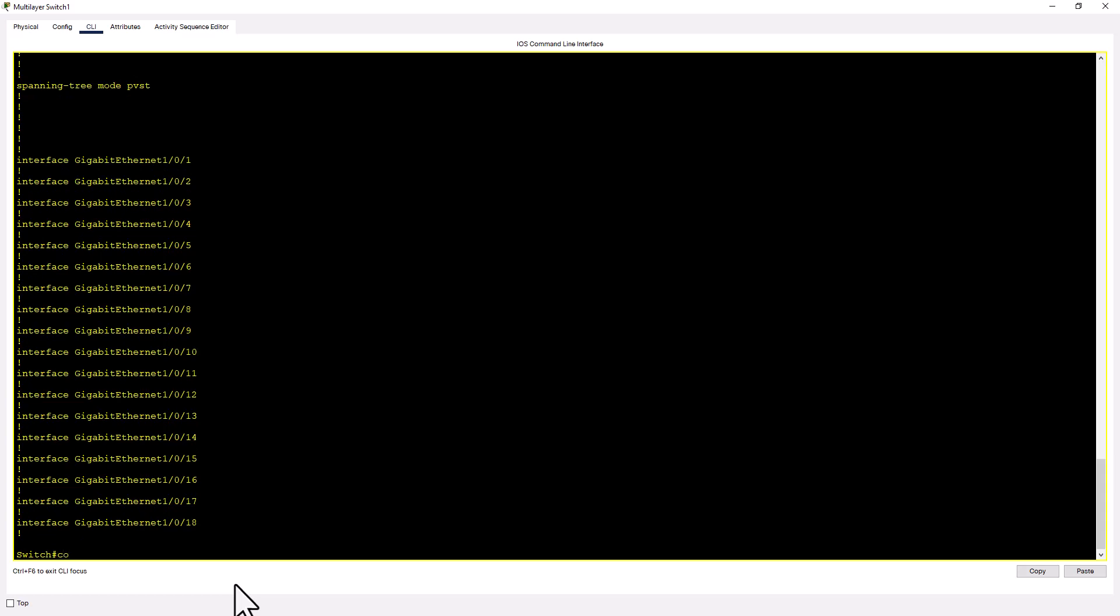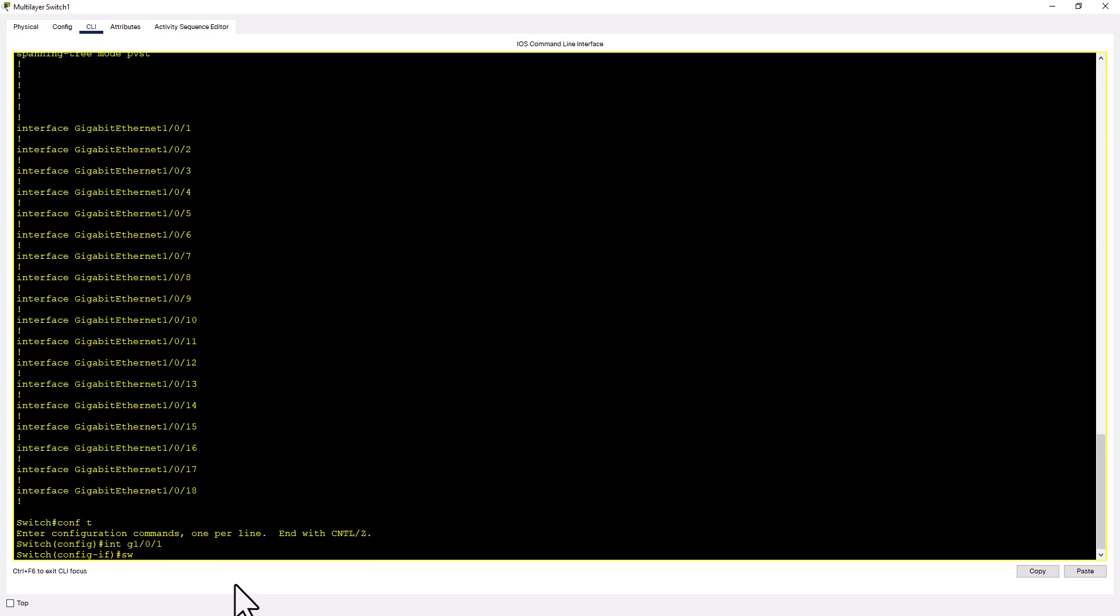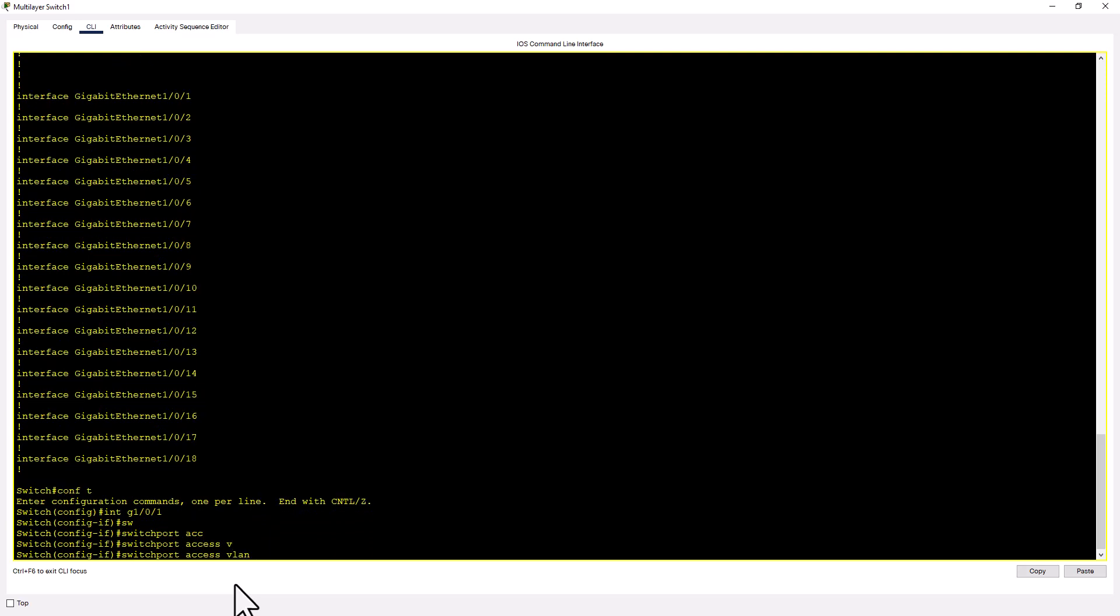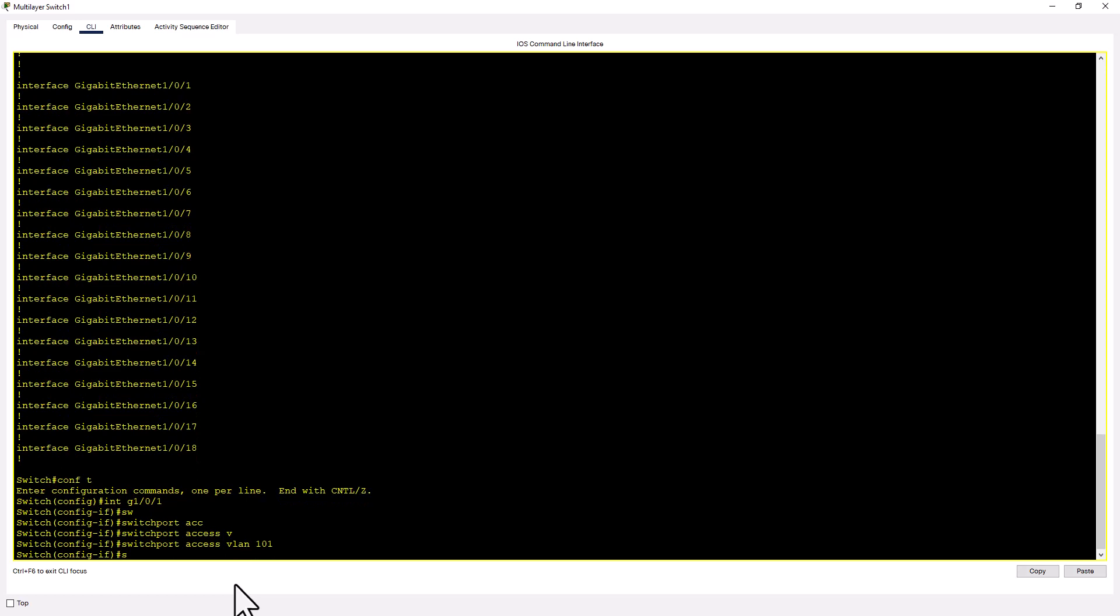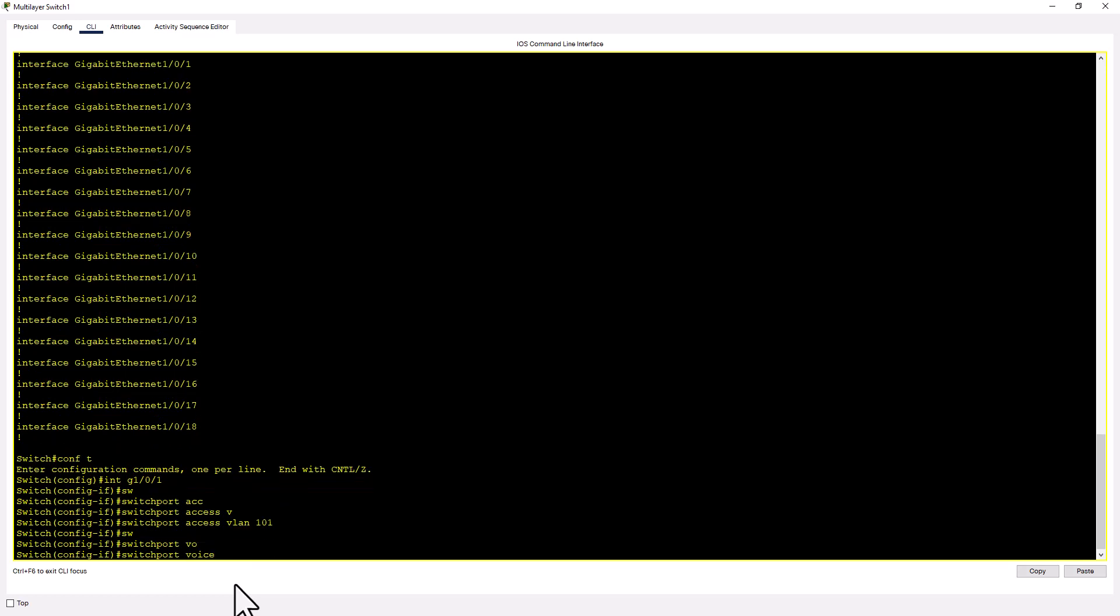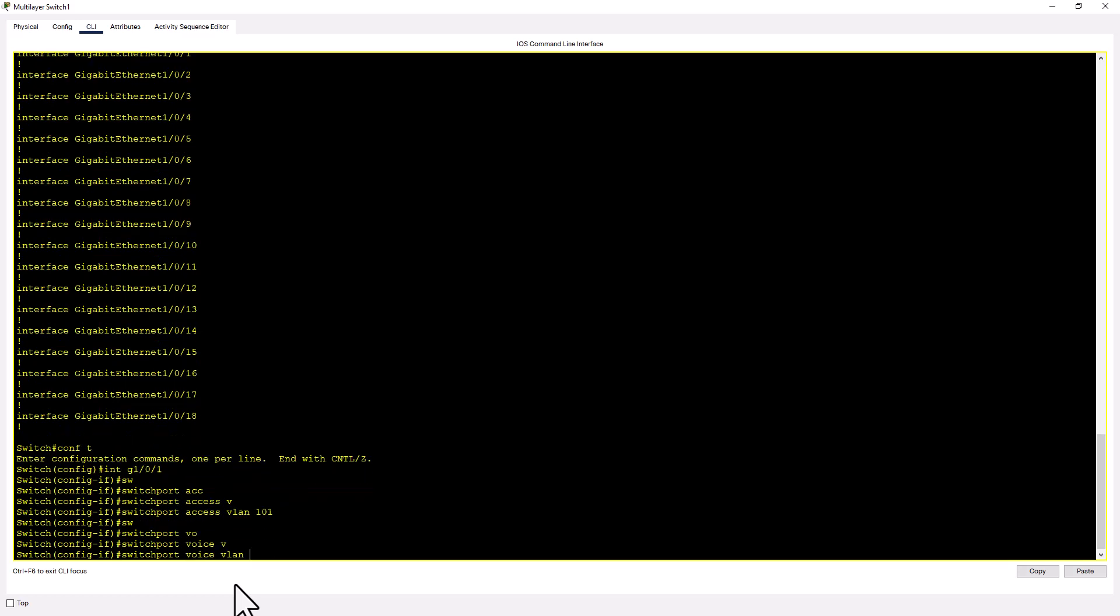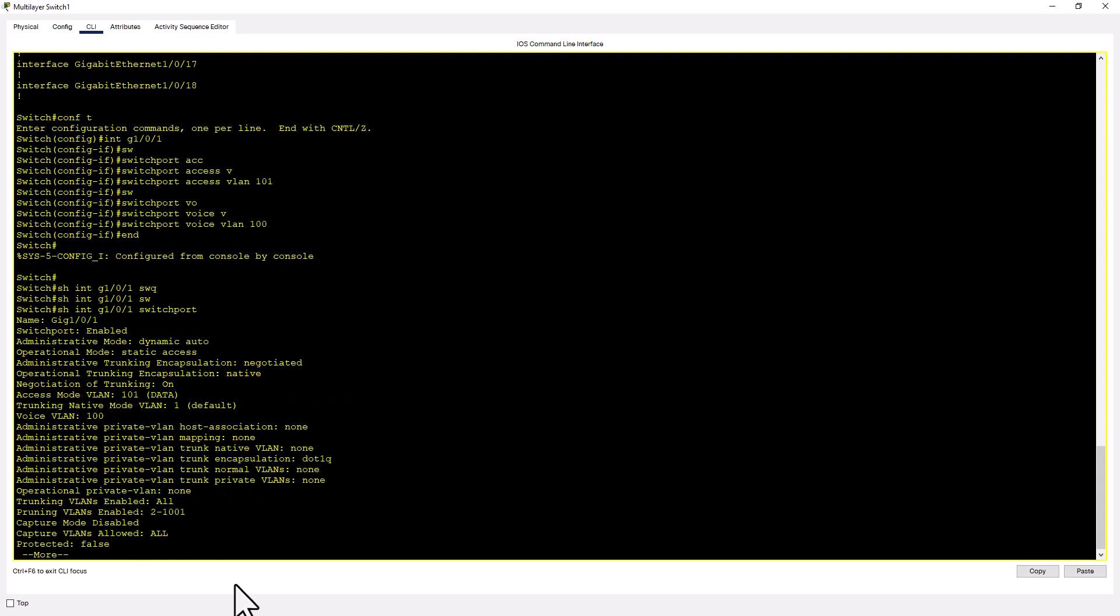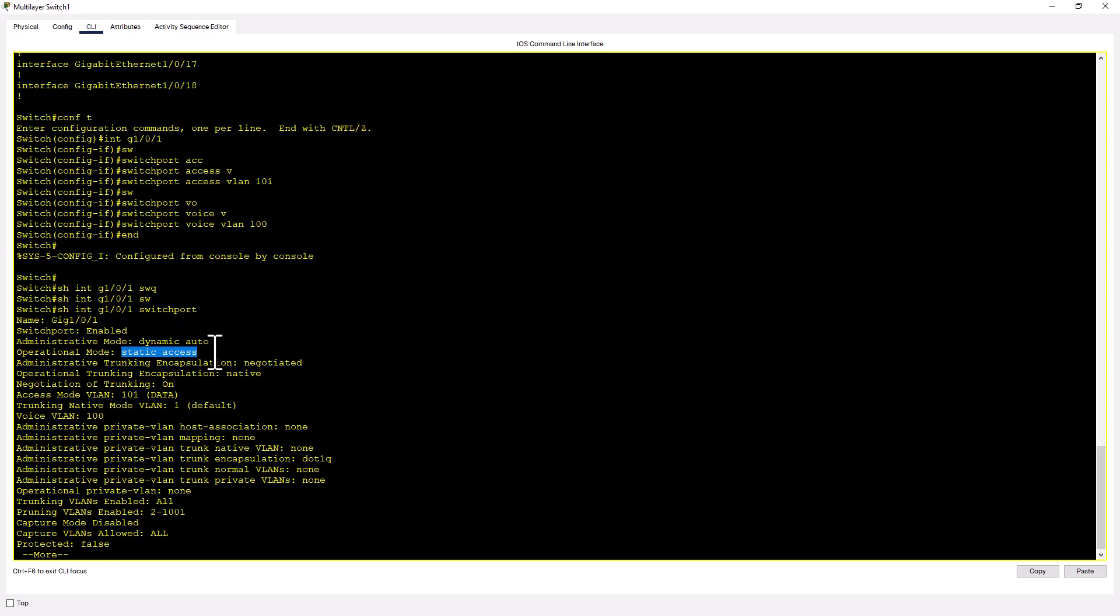To configure voice VLAN along with the data VLAN, what you need to do is Conf T, Int Gig 101, Switchport Access VLAN, that's your data VLAN 101, Switchport Voice VLAN 100. And I'm going to show you how the configuration looks like from the switch port perspective. Show Int Gig 101 Switchport. And you can see this port is administratively dynamic auto and it is set to static access. So that means it is an access port. And you can see the voice VLAN is configured on that port.